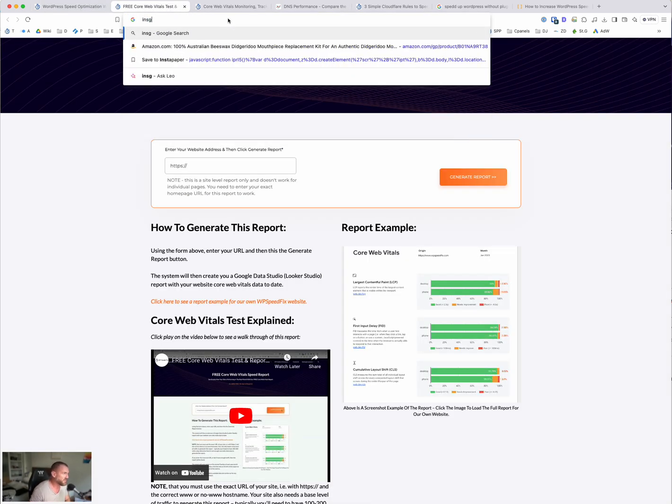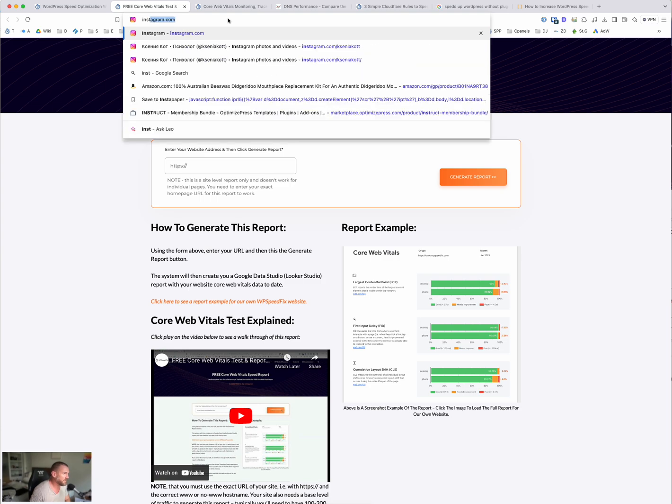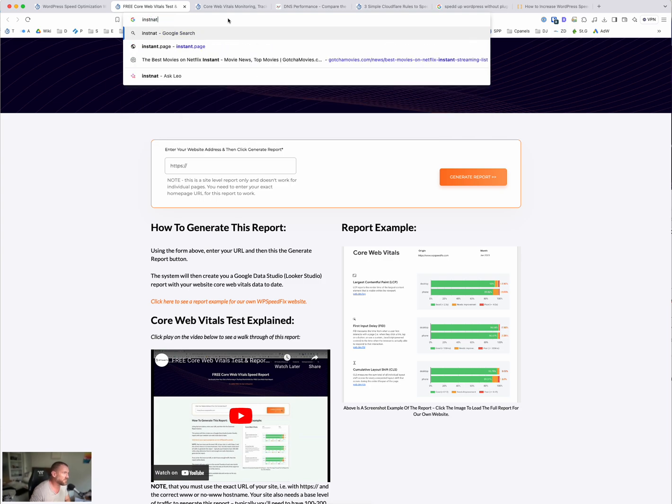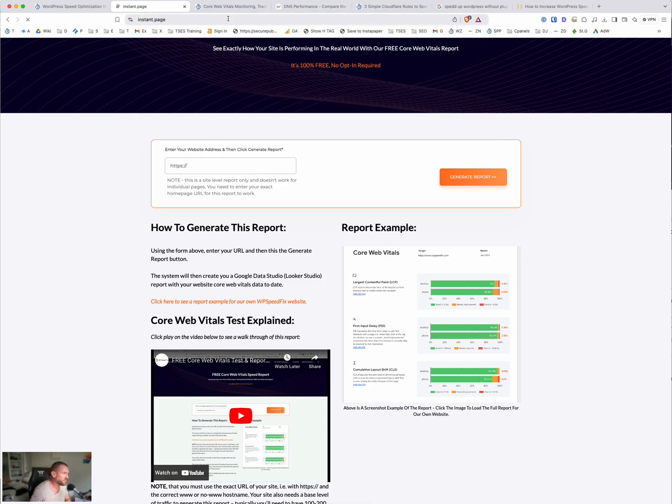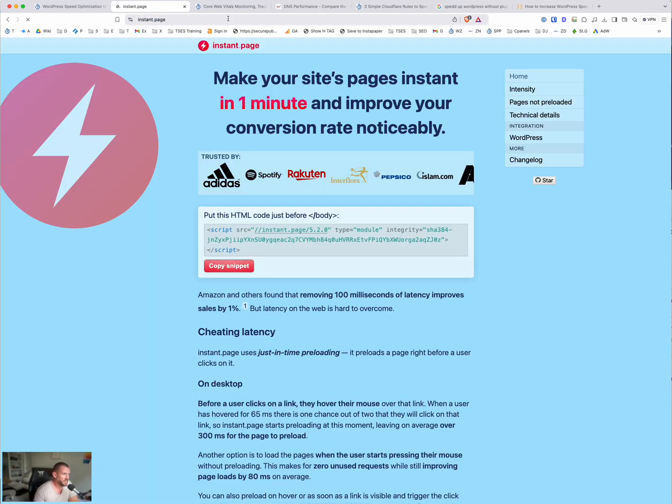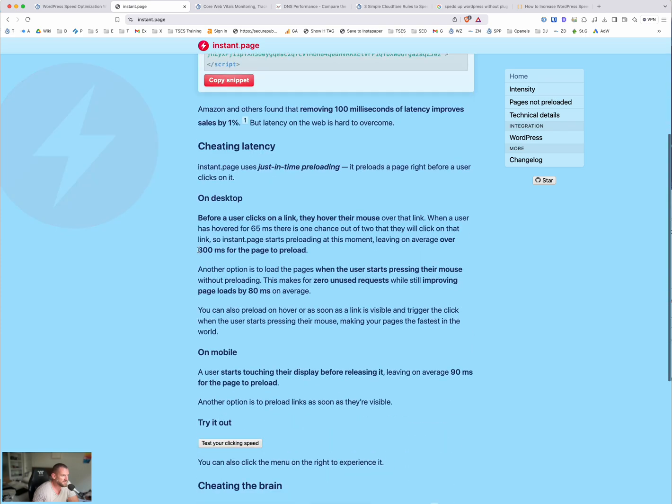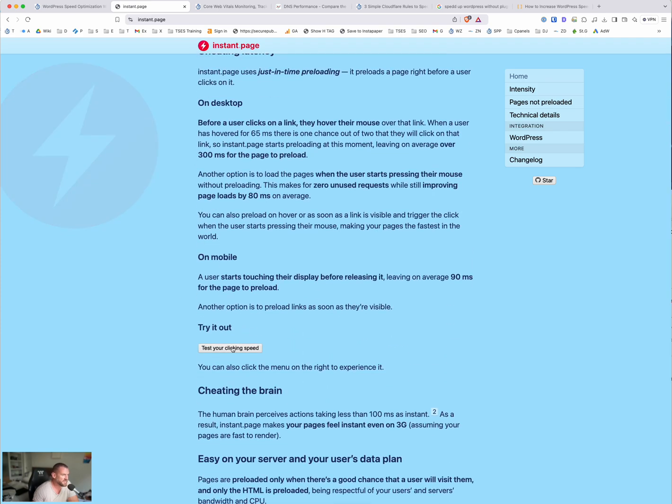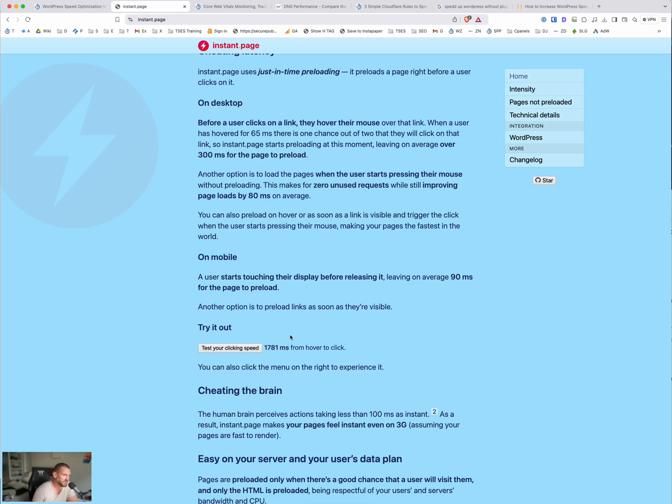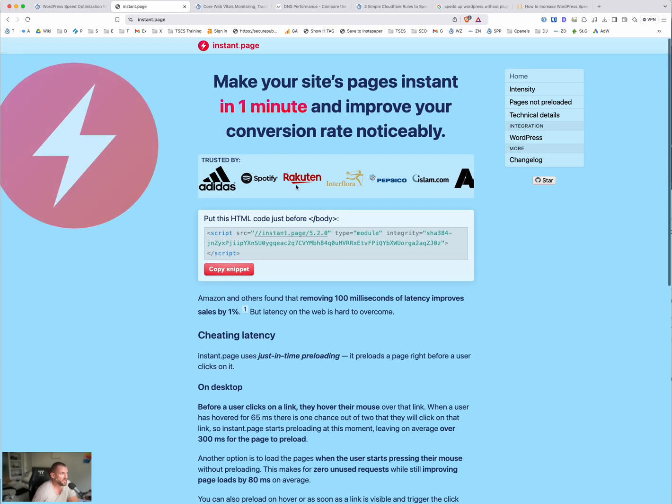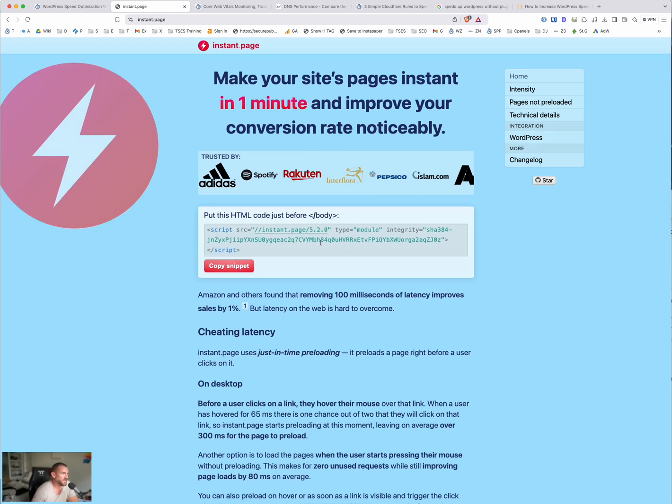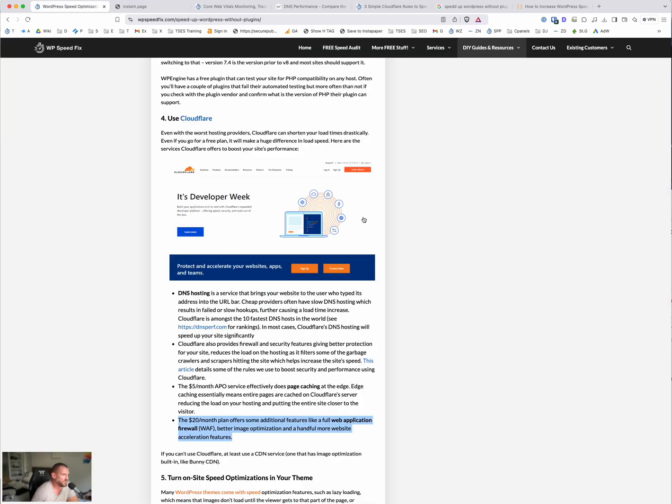Just talking about speculative loading, here is a script that you might want to add. If you can't use plugins, let me just try and load this properly. Check out this site, instant.page. What this script does, it adds just-in-time preloading capability to your site. Basically, there's a gap between when you hover and click, and in that gap, what this script does or what this tool does is it starts background loading the page that you're hovering over, the link that you're hovering over. So it'll speed things up substantially because there was a nearly two second delay from when I hovered to click.